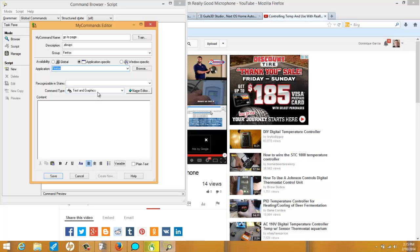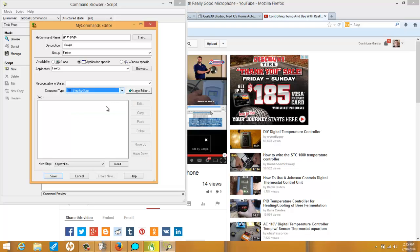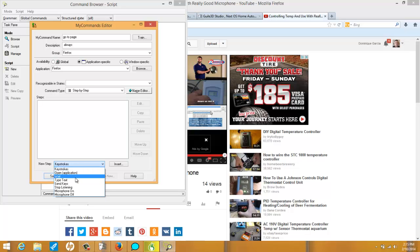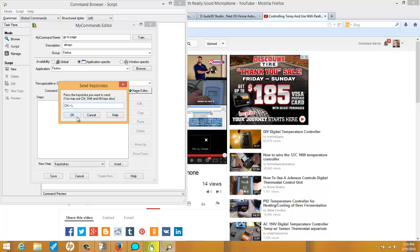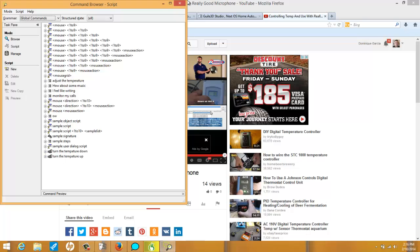So I'm going to go to command type and go to step by step. Now, when I say 'go to page,' I want her to click control L. I'm going to go down here to new step, and what I'm looking for are keystrokes because I want her to actually hit control and L at the same time. I'm not going to open app, wait, type text, or send keys. I'm going to go to keystrokes and click insert. Now it says 'send keystrokes, press the keystrokes you want to send.' You may also use control, shift, and alt. So I'm going to hold down control and L, click OK, and that's all I want. I'm going to hit save.